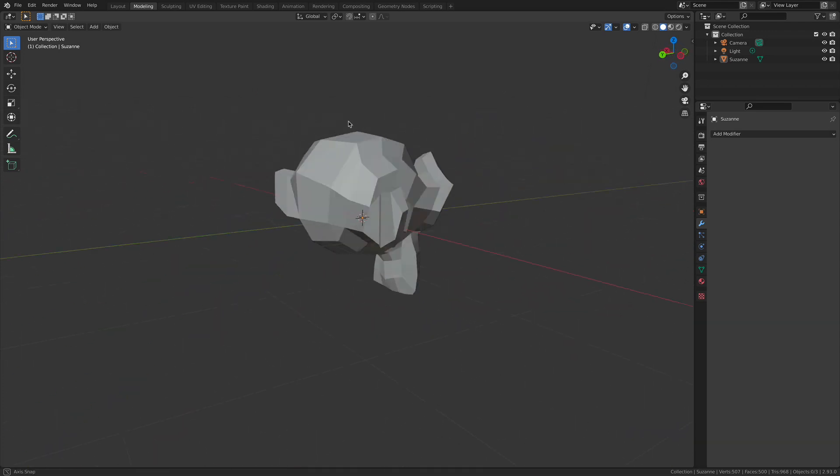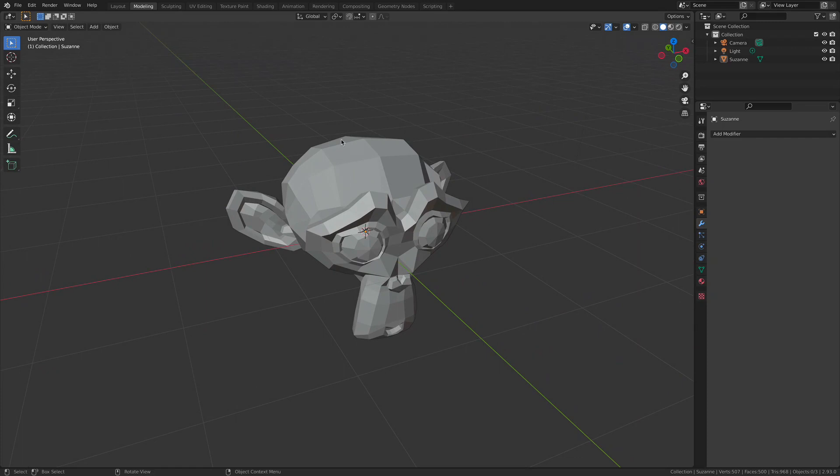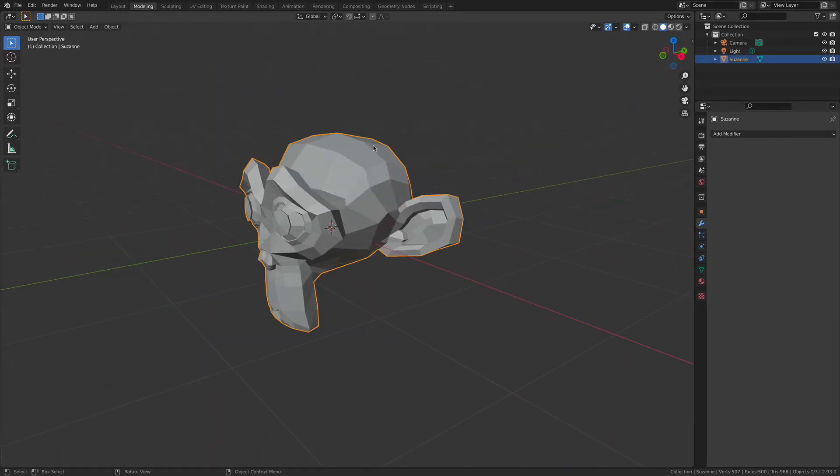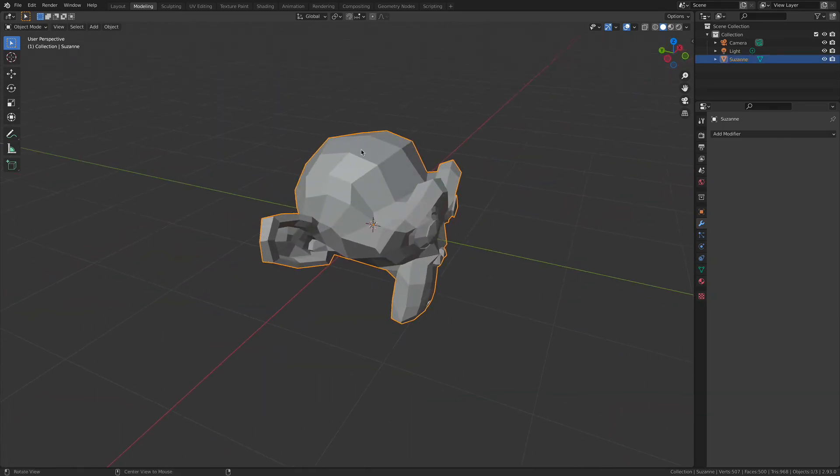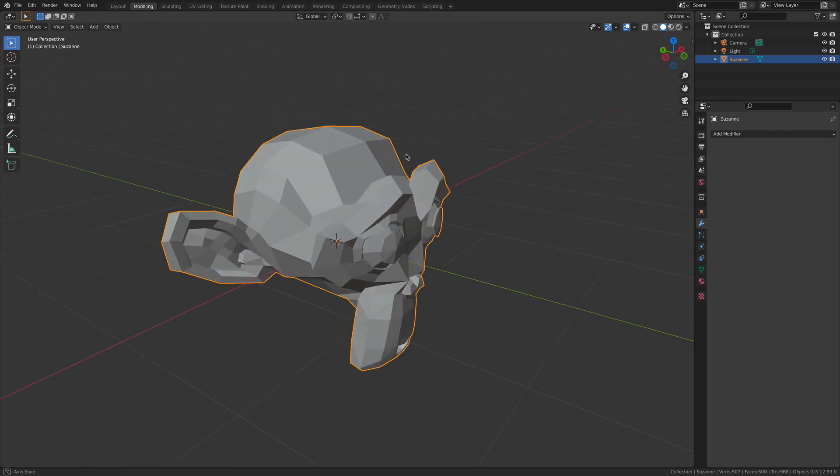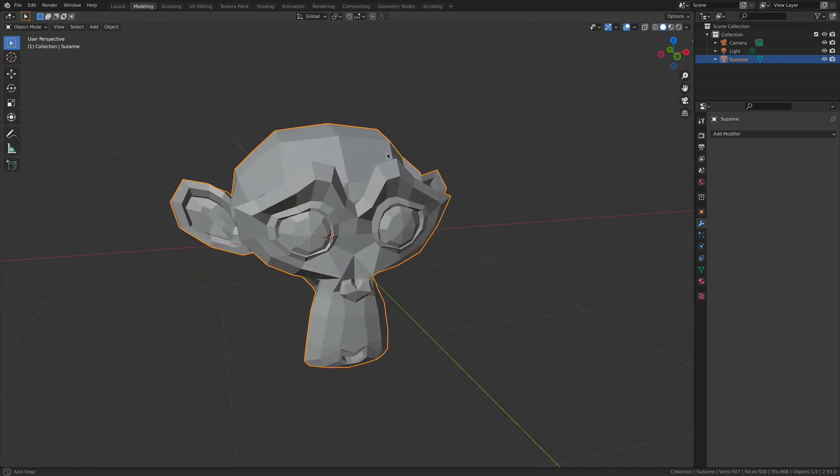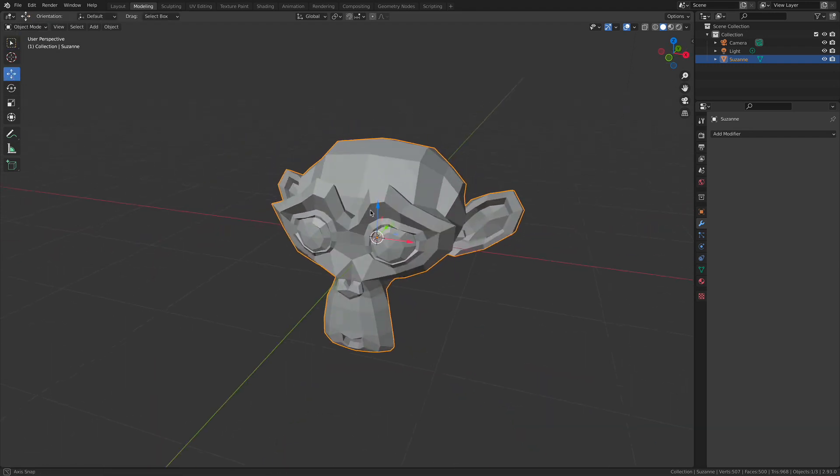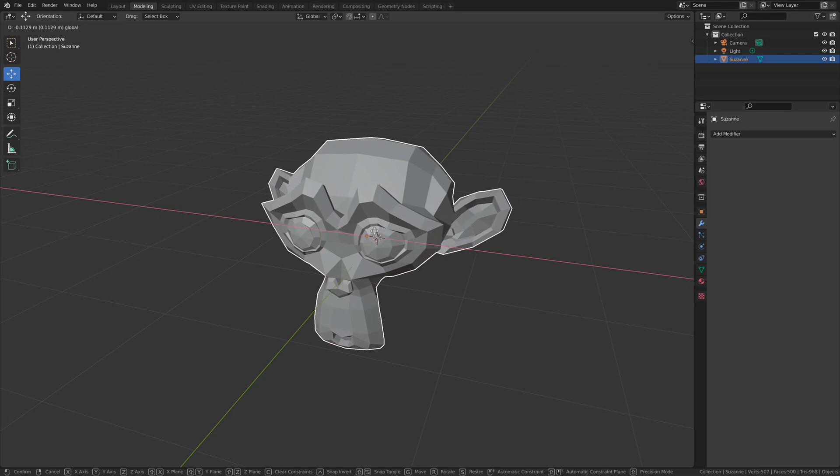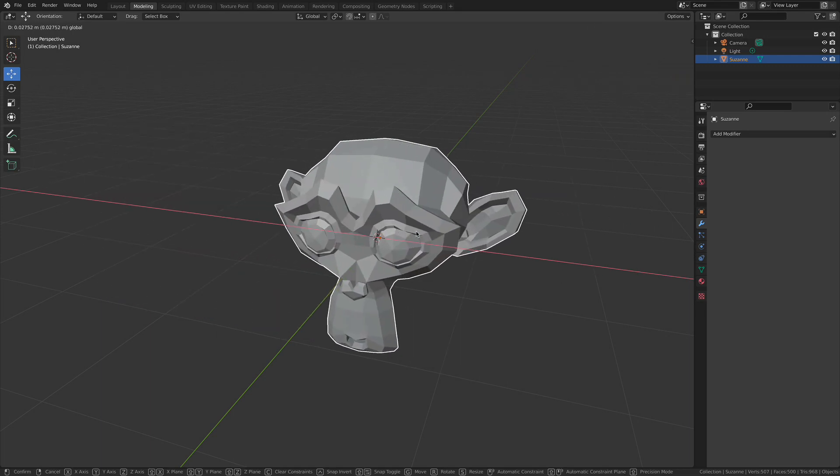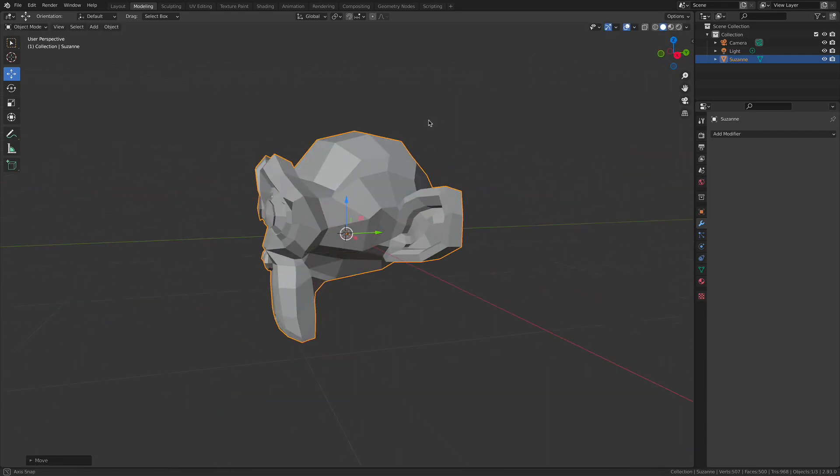I'm working with my Suzanne model here, just a simple little monkey head. If I select this object, I can start manipulating it inside the 3D scene. With it selected, these transform tools inside of the object mode will allow me to very easily and quickly move, rotate, and scale all these objects.